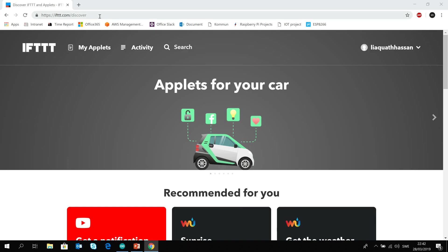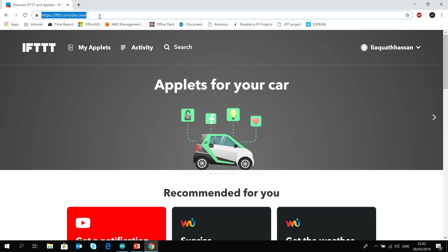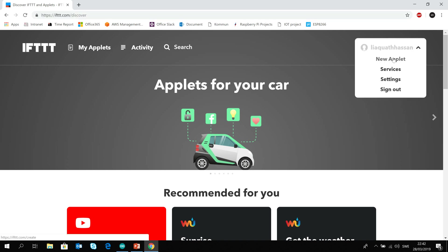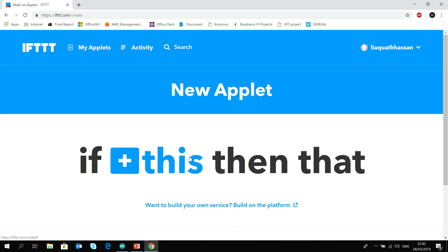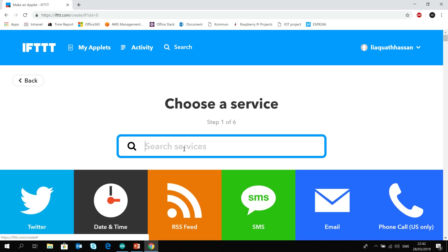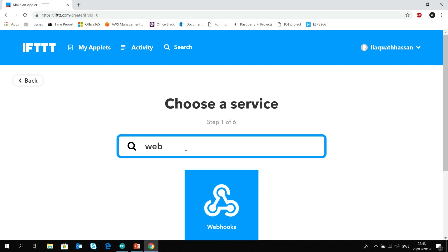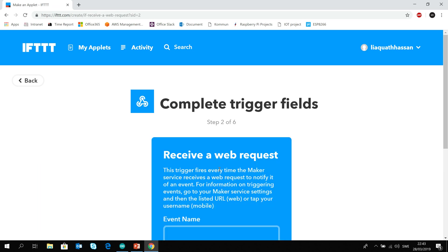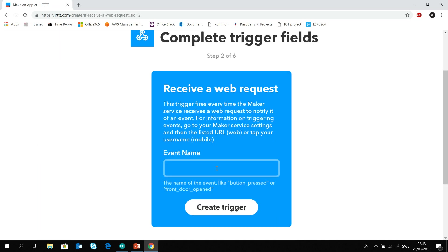So I'm here at the IFTTT website where we will make an applet to get the request from our ESP8266. I have been logged in here as you might see. Now we will create a new applet. If this then that. So in the this option we will put webhooks and receive a web request. We can call it door opened. Create trigger.